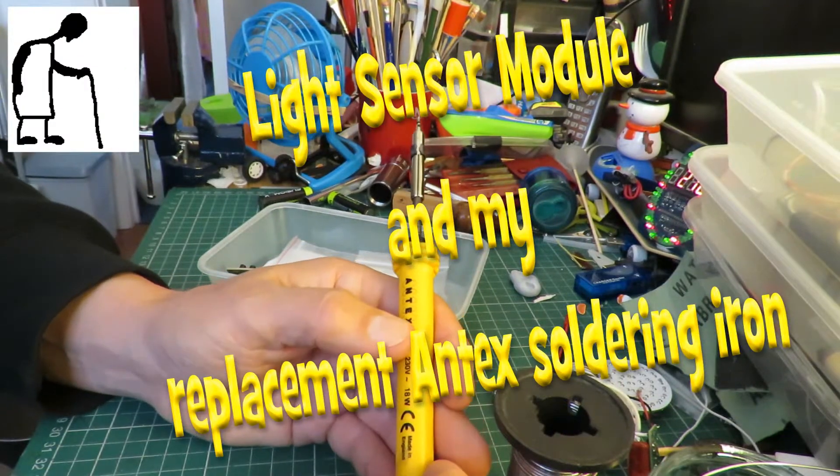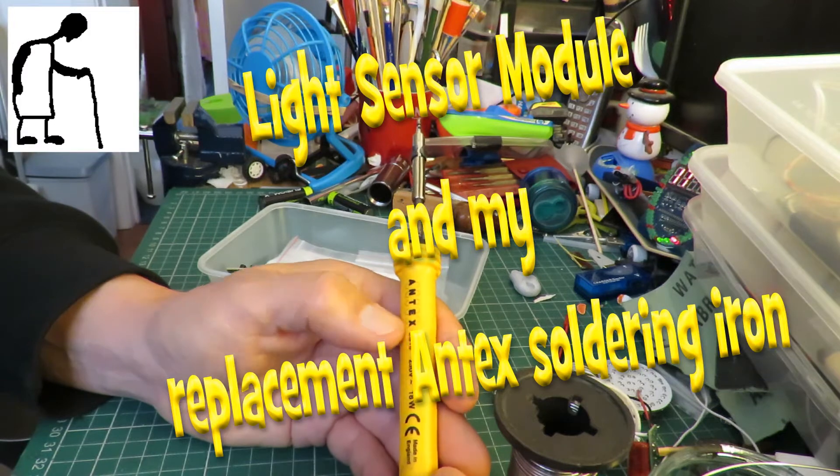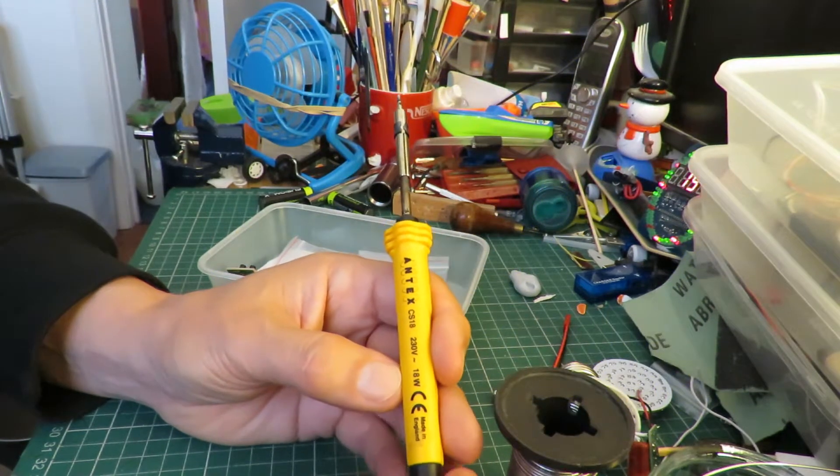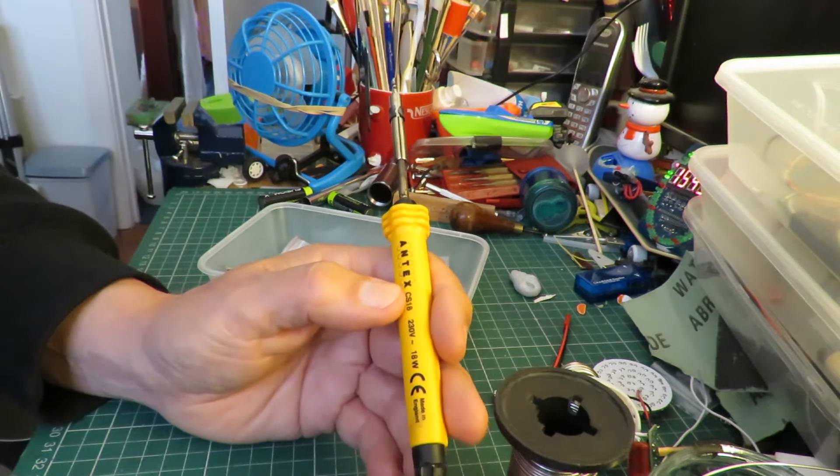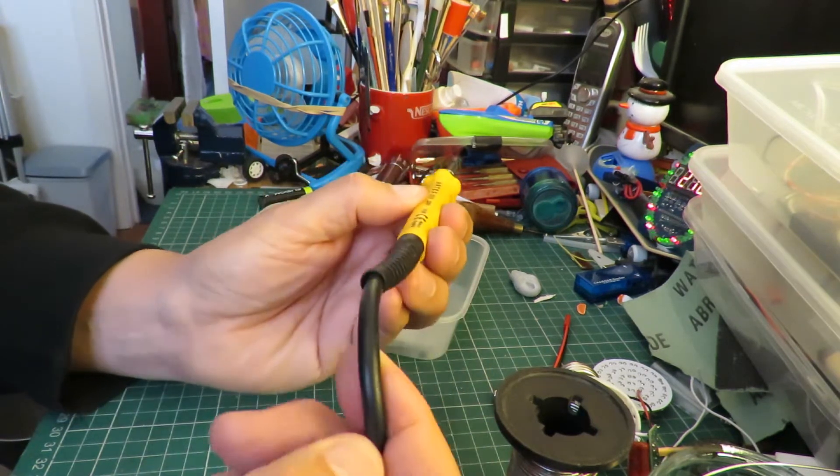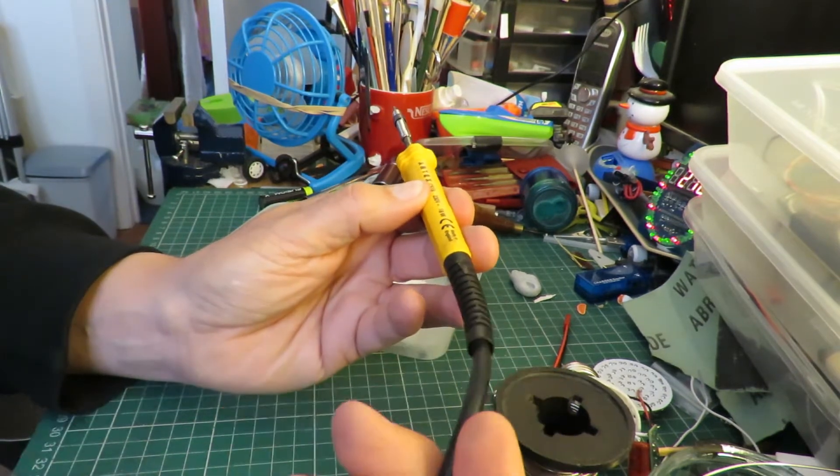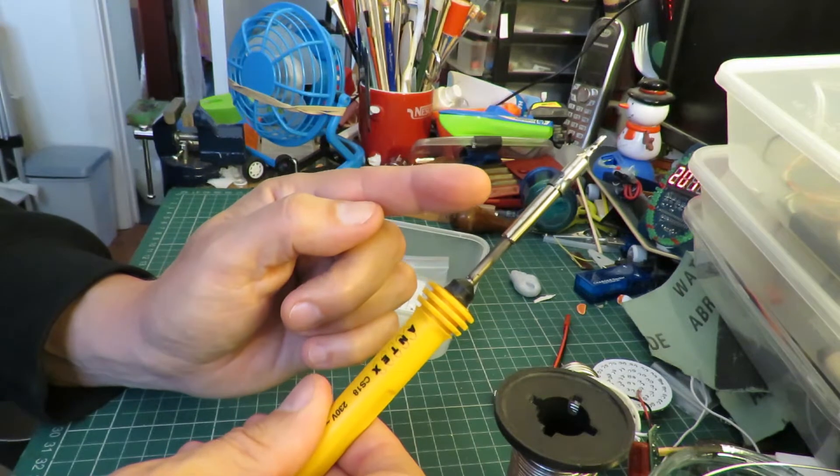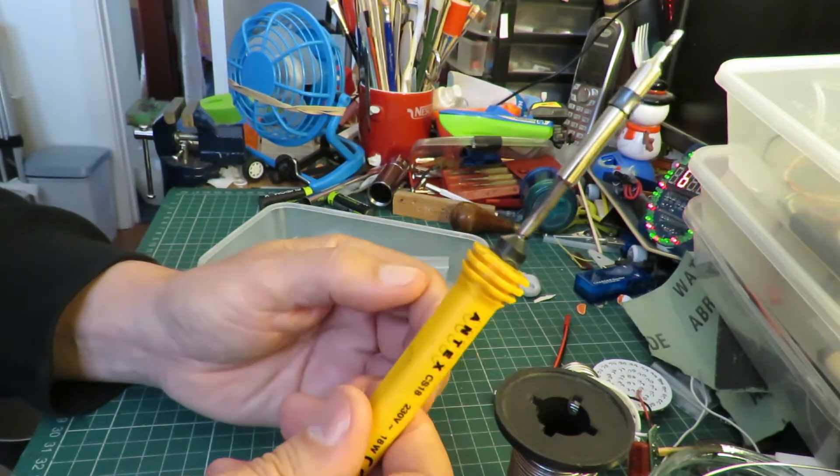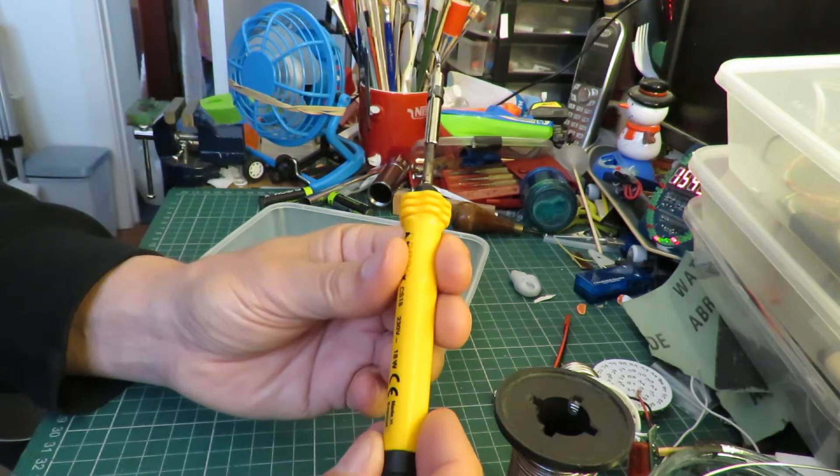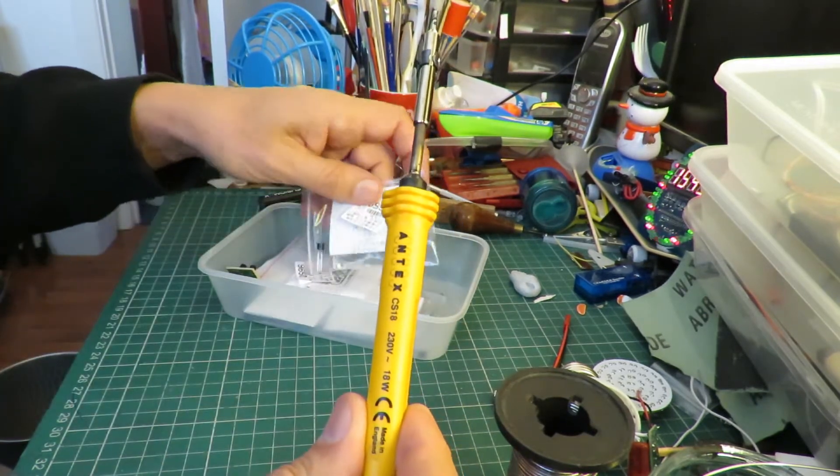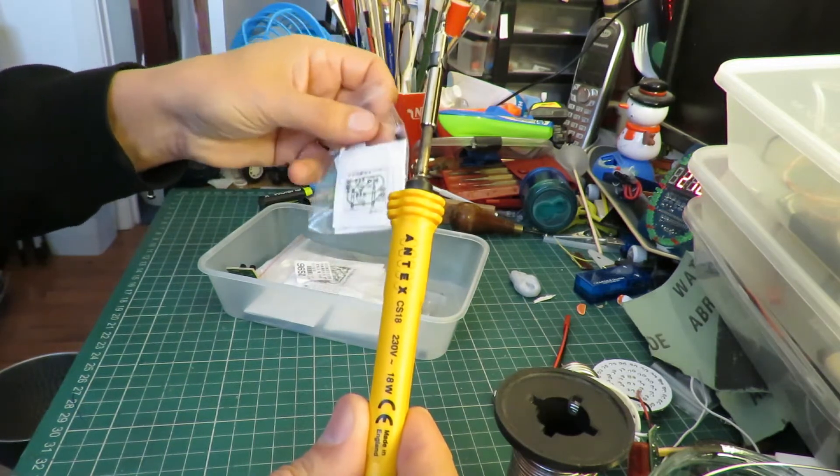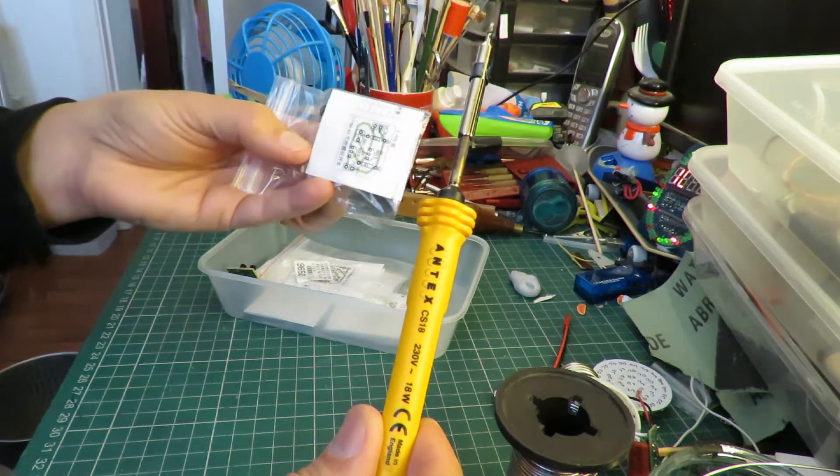Hi guys, just going to do a small electronic project so that I can test my Antex 18 watt soldering iron I just bought on eBay. It's a second-hand one but it's been reconditioned. So a quick way to check it is one of these cheap kits from eBay. This one's actually a light-sensitive switch.